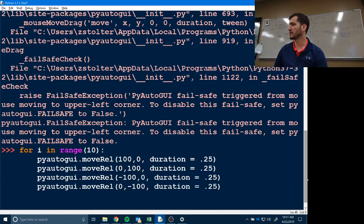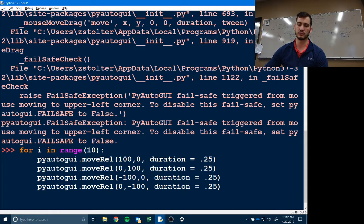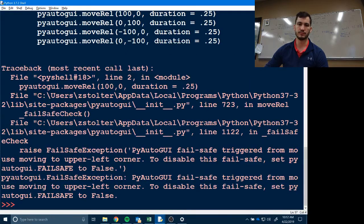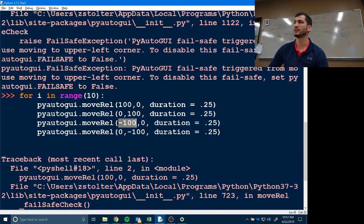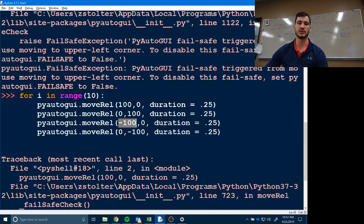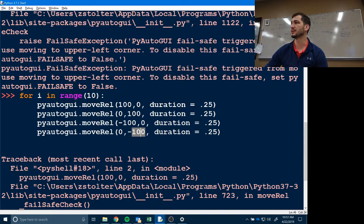Does that make sense? The reason some values are negative is because the top left is zero, zero. So moving up or moving left means decreasing y or decreasing x — hence the negative 100 values.